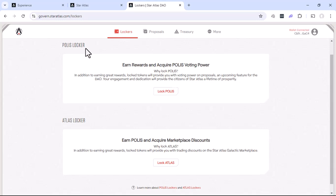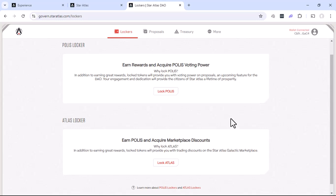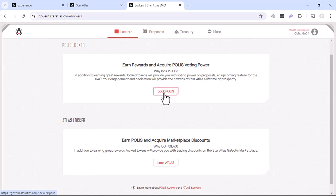So one, you can actually use a locker to stake your different Star Atlas tokens. So in this case, you can stake your Polis locker. If you were to lock your Polis at different timeframes, that will allow different voting power. You can also stake your Atlas, which will also give you discounts on the marketplace. In this case, in order to get access to the proposals, we do need to go ahead and lock our Polis.